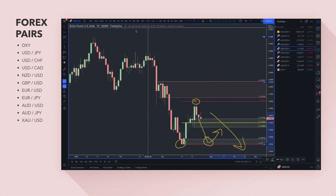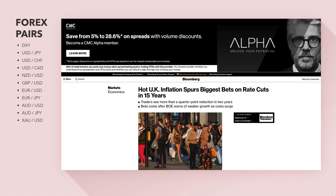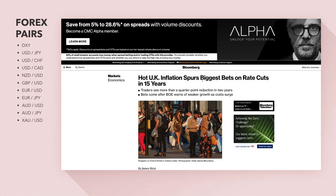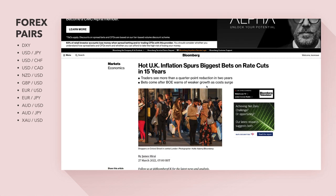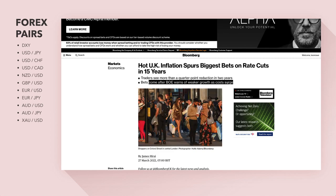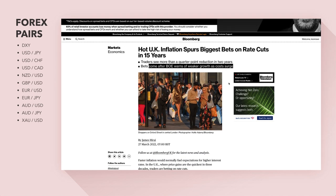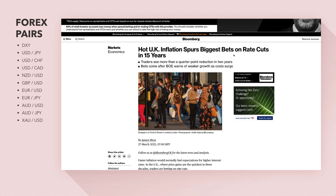My short-term bias would be to short the pound against the dollar, meaning I'm looking to buy the dollar — the direction of travel should be to the downside. However, there's an interesting headline: UK inflation spurs the biggest bets on rate cuts in 15 years. Traders see more than a quarter-point reduction within two years, and bets come off as the Bank of England warns of weaker growth as costs surge. What happens is when inflation gets out of control, it can hurt the economy.